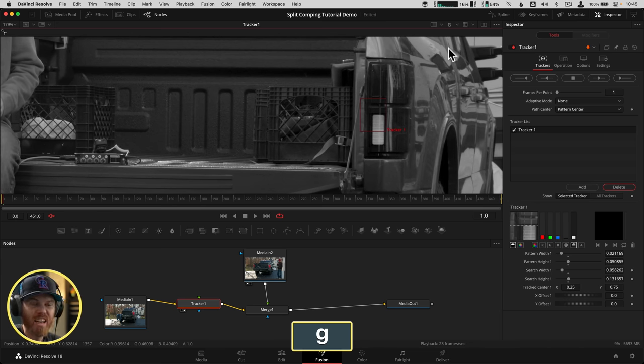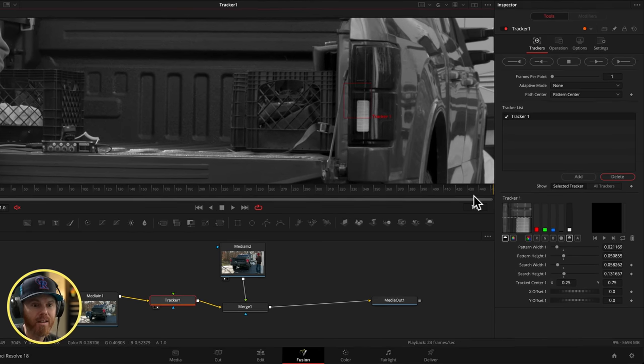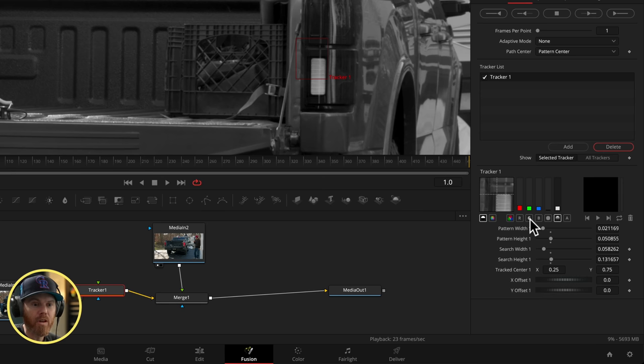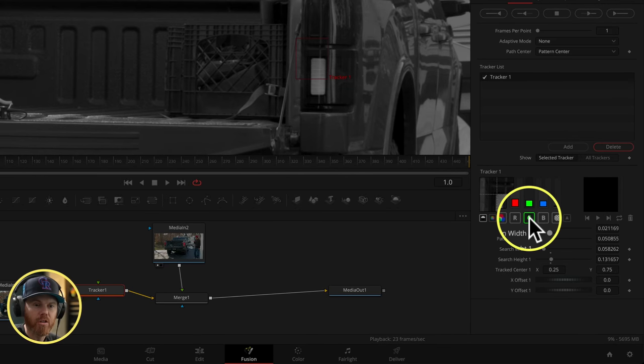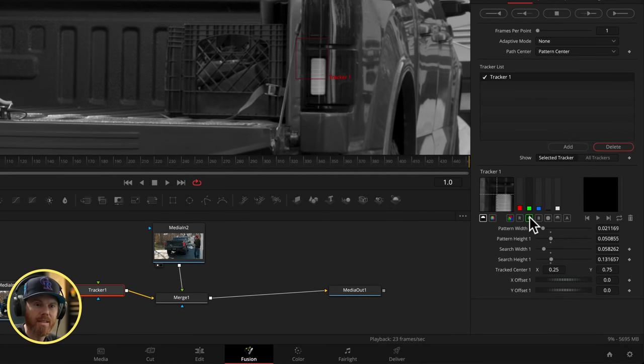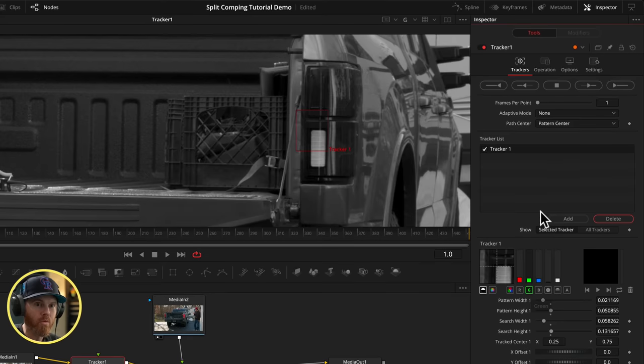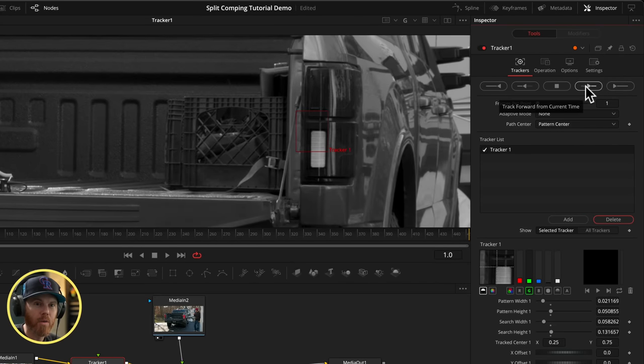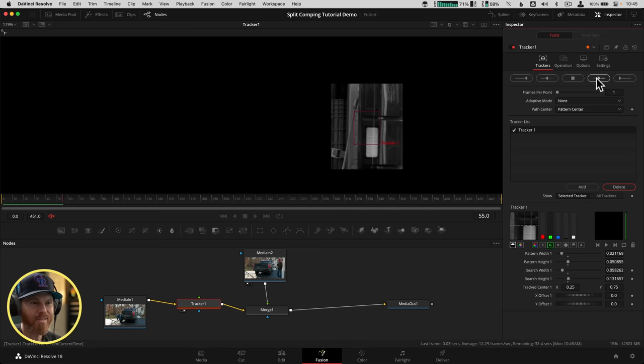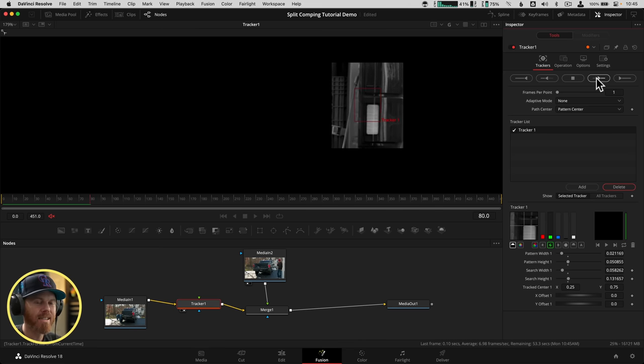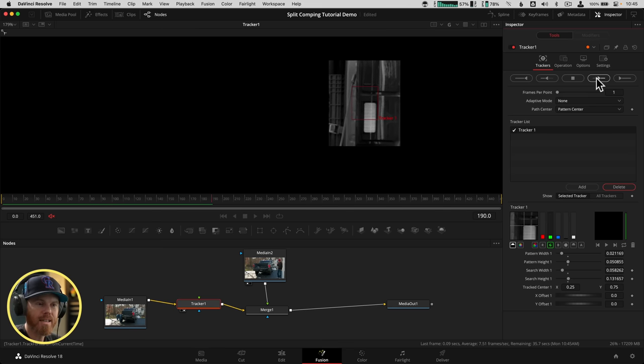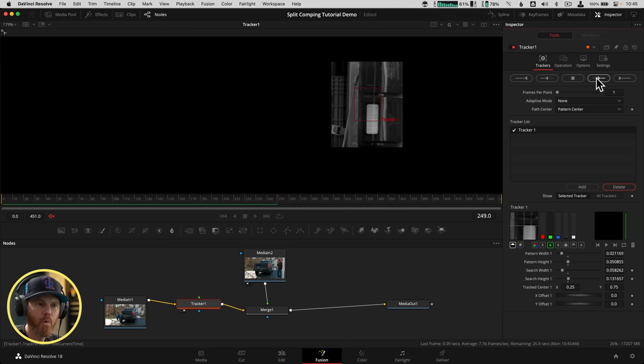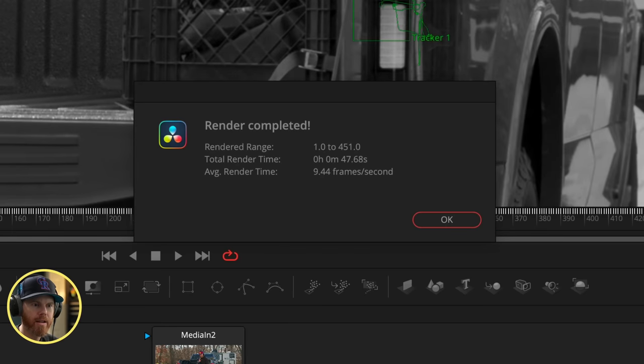And then to track this, it's really simple. We're on our first frame. We come over here and we say track forward from current time. And we just sit back and relax and watch this thing move. So as long as this stays locked on to that point right there, we're going to get a great track. All right, the track is complete. It looks like we have a pretty good result.